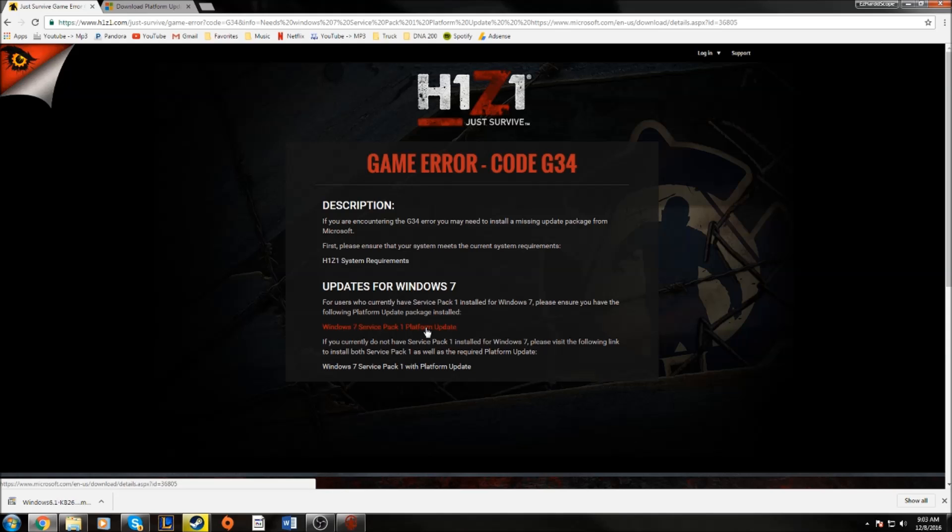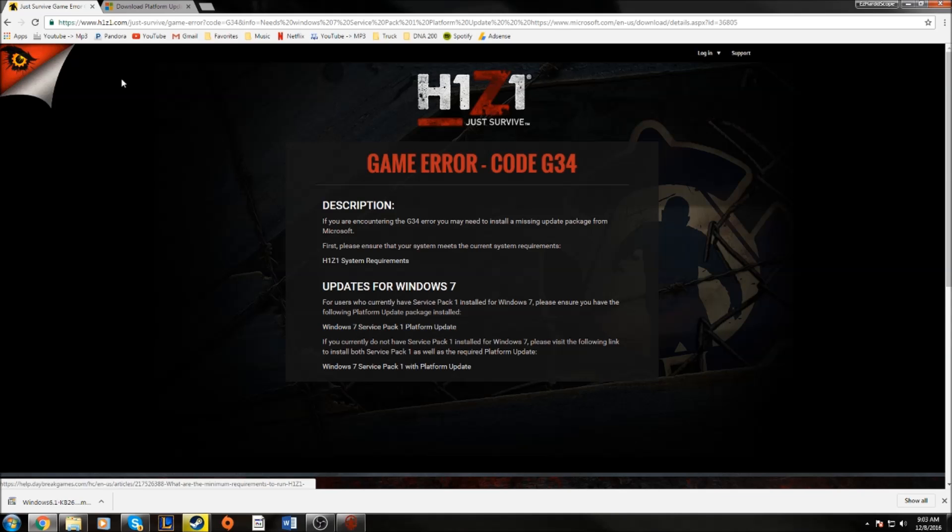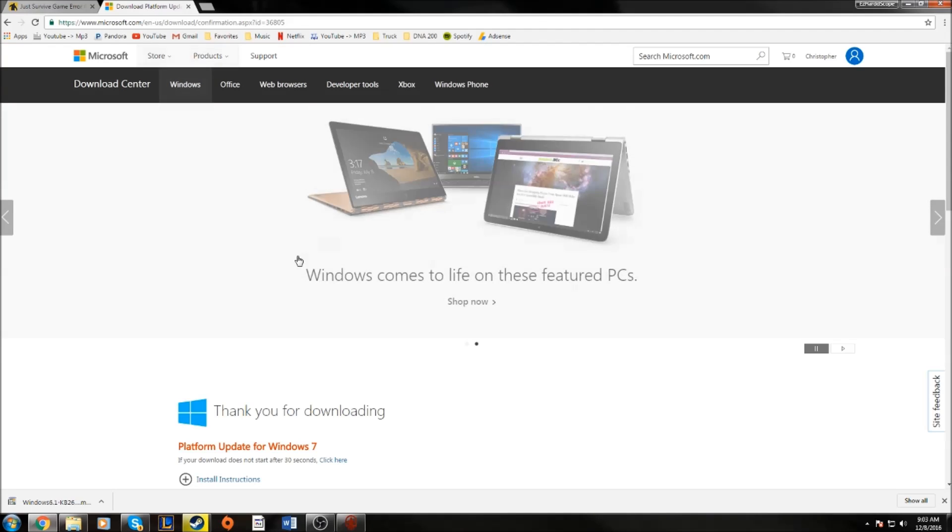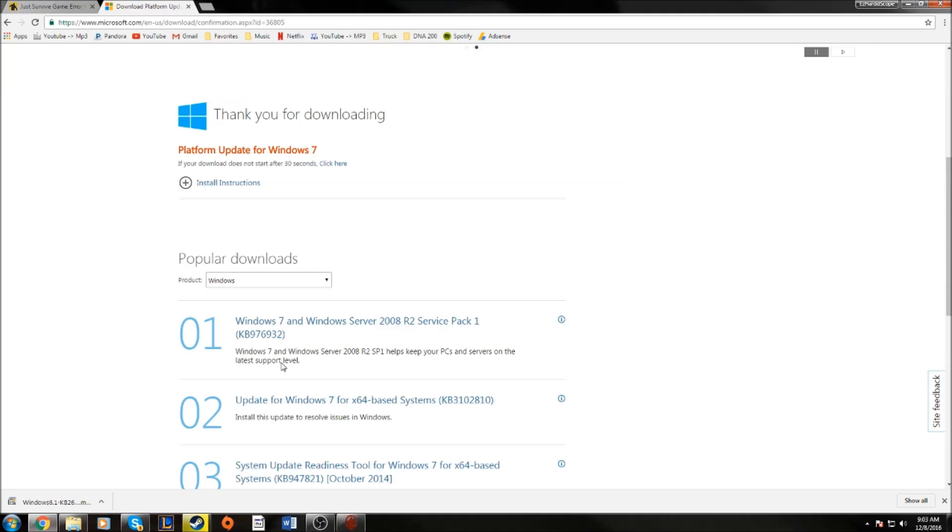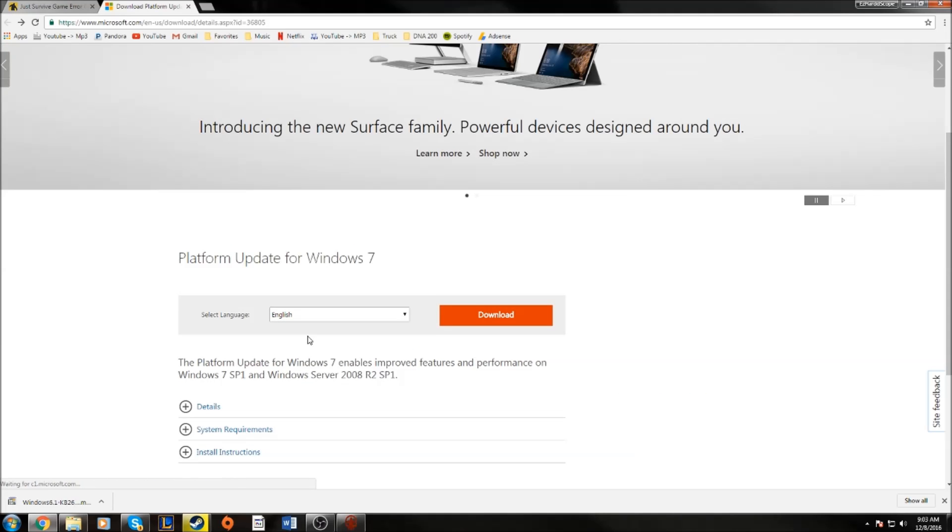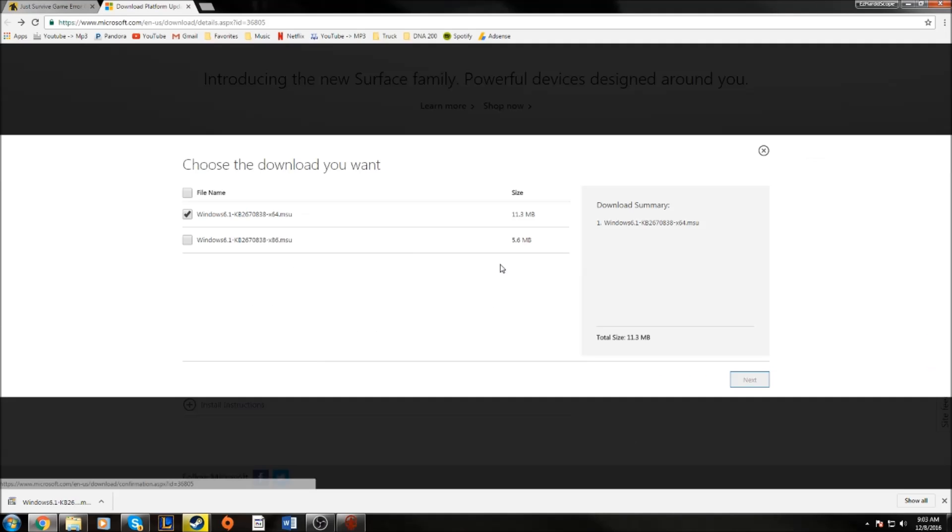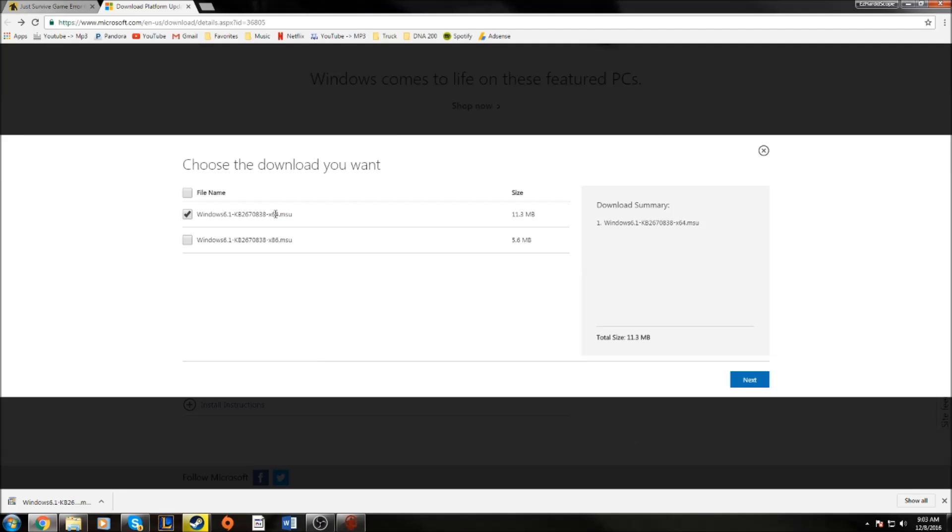But what I'm helping you guys with is if you have the error where it would not let you download the update. So you click that and it's going to take you here. You're going to download the Windows 6.1, and then it's going to either be in 64-bit or 32-bit depending on your computer.